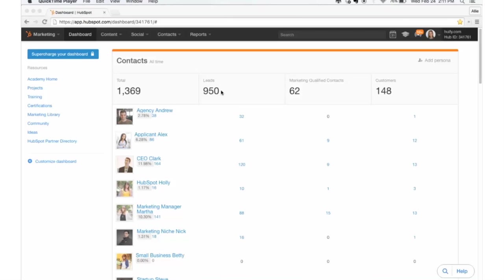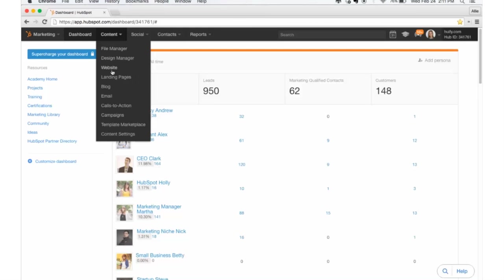So log in to your HubSpot portal and you'll pop up to the dashboard first thing. And then you're going to navigate to content and landing pages.